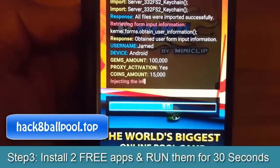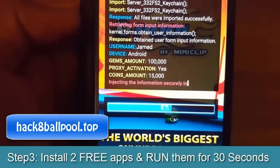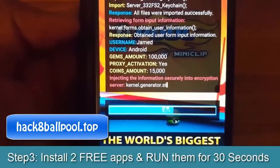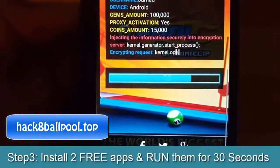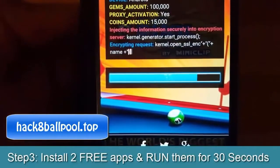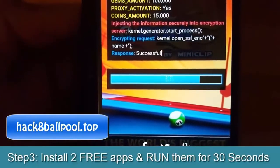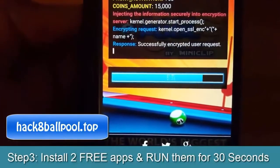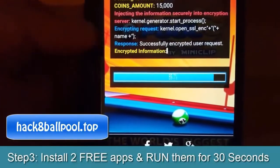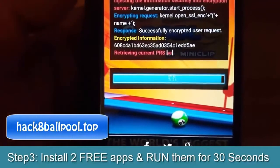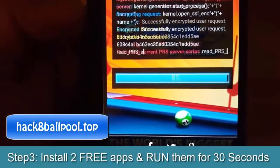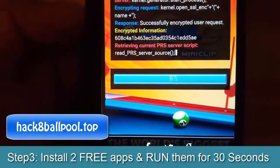After some time the process will be done. You need to install two free apps and run them for 30 seconds. Please trust me, guys — if you follow these steps, you will really get more coins.